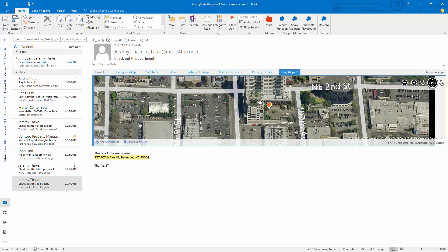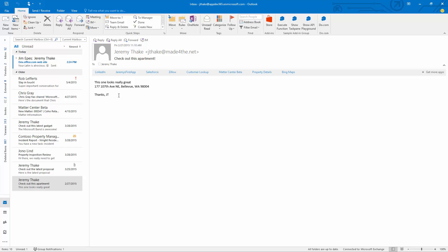This is a great use of leveraging an add-in that's activated by the context of the content in the actual email.